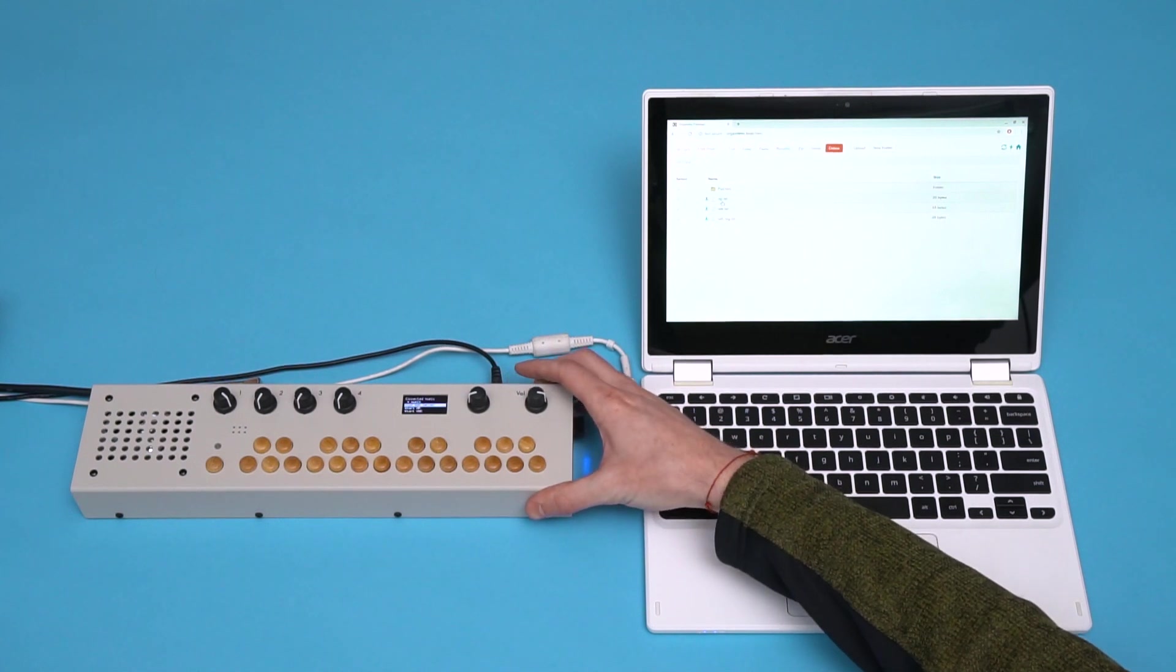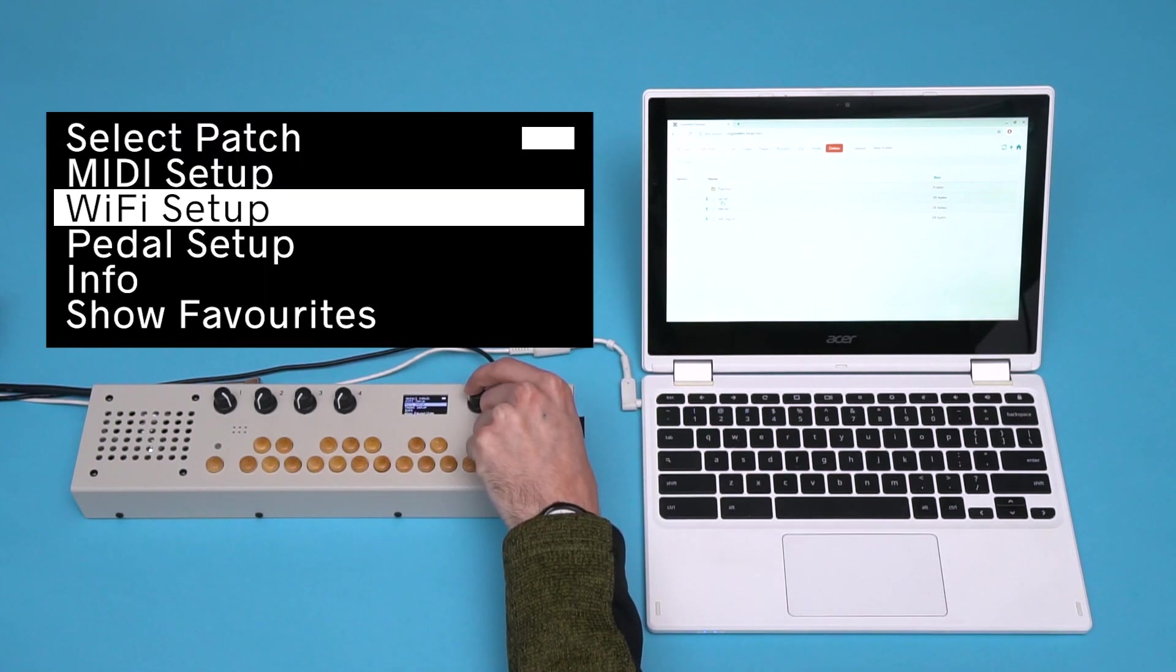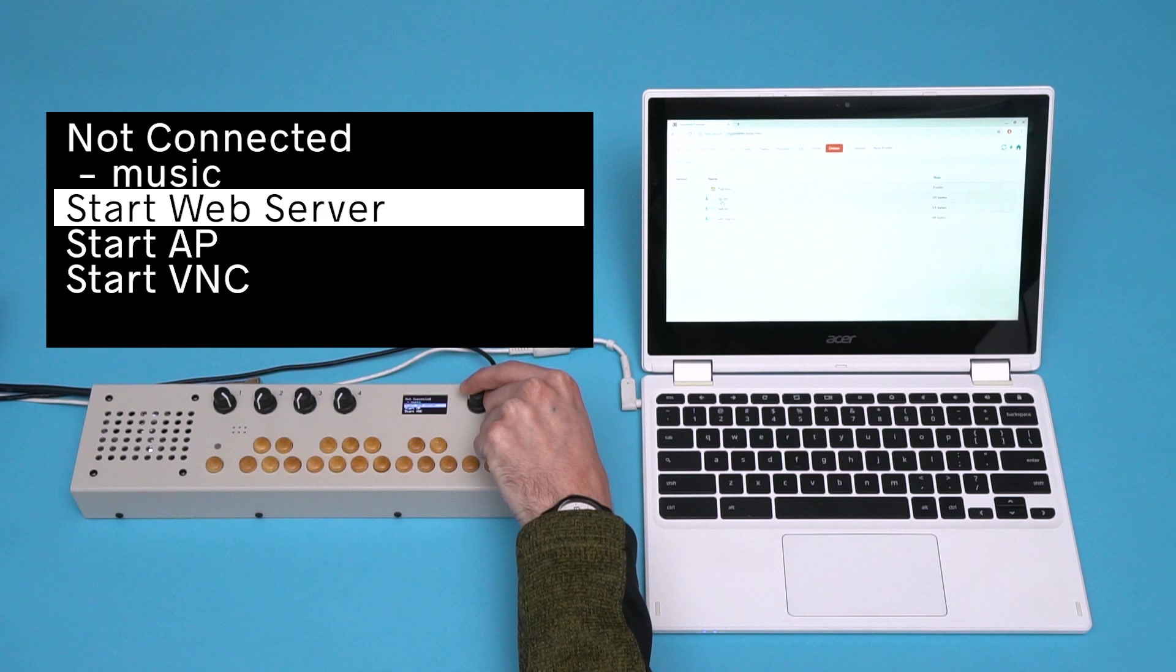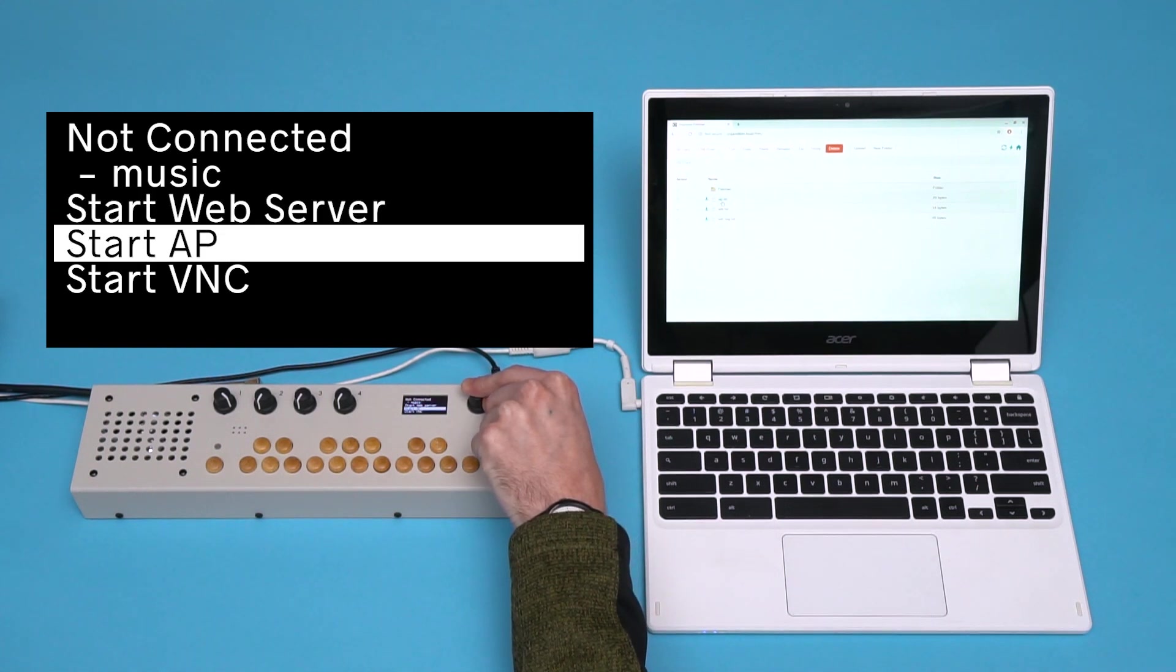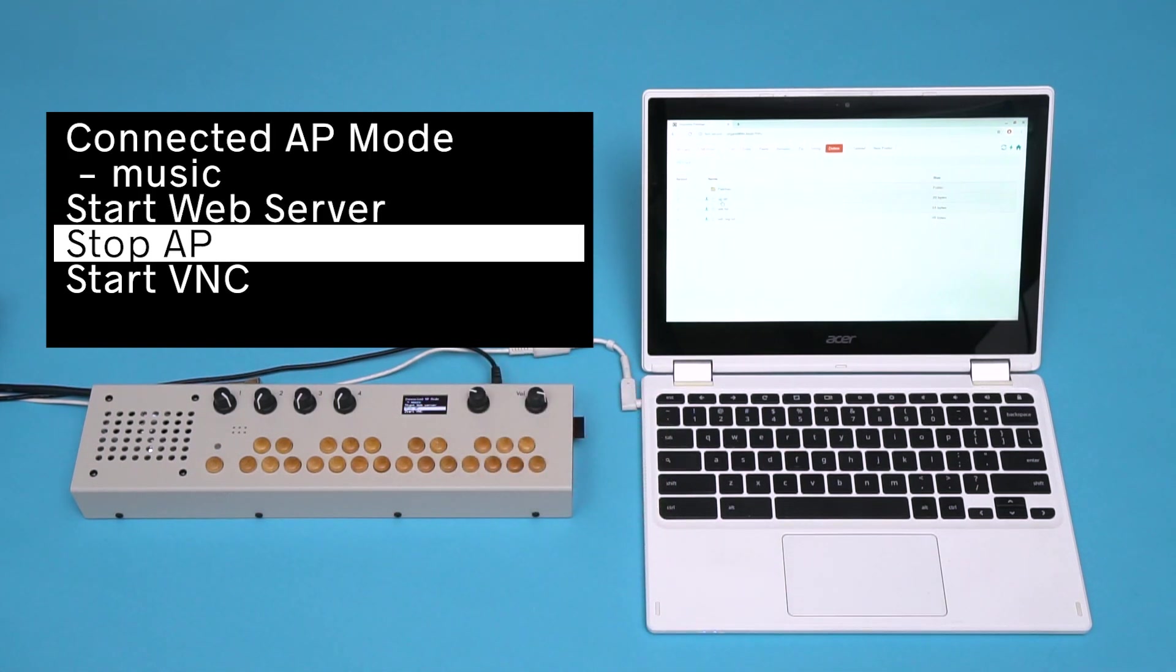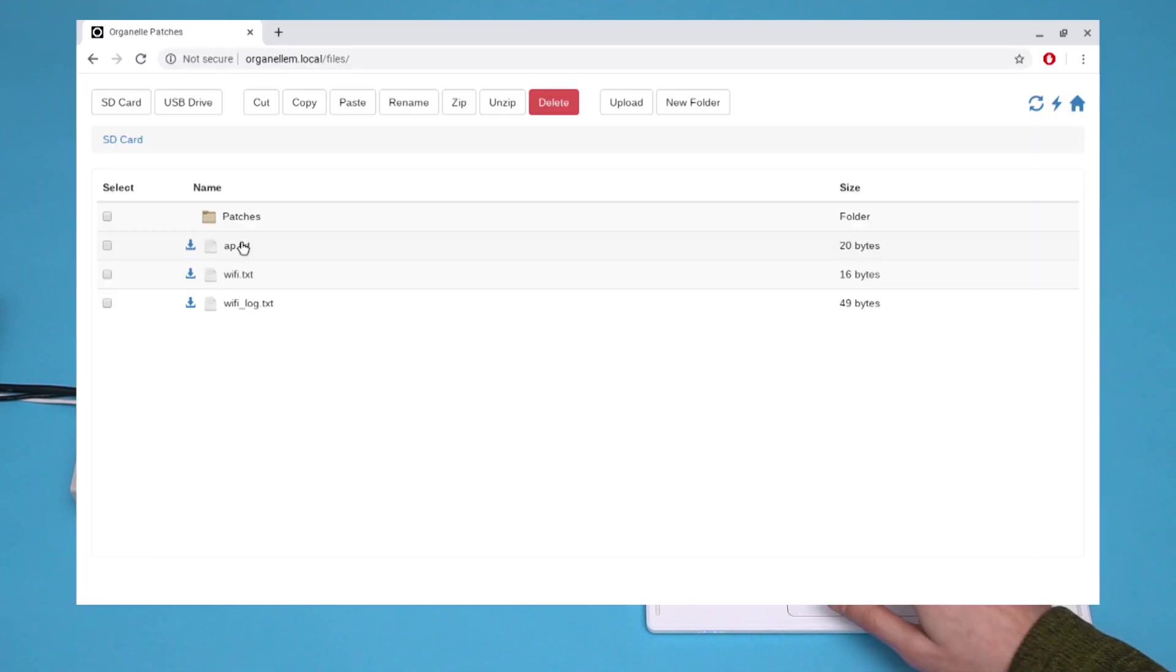If I restart the Organelle and go to Settings, Wi-Fi Setup, then select Start Access Point, the Organelle will be creating its own Wi-Fi network, which I can join on the computer, but now what I'm looking for is Chris OGM.